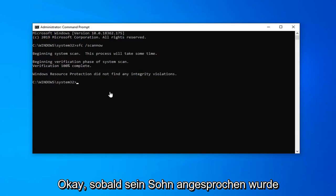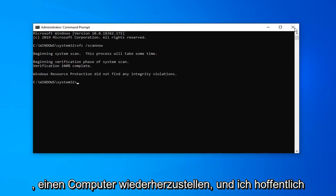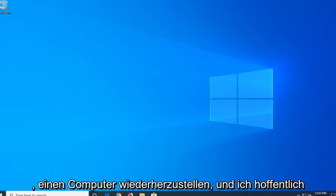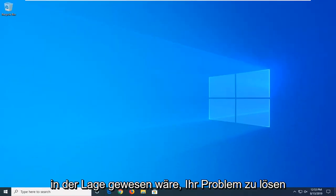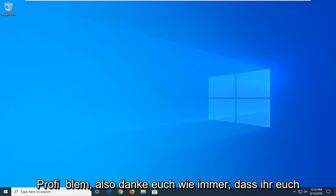Okay, so once that's done, just restart your computer, and hopefully I would have been able to resolve your problem.